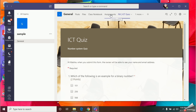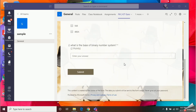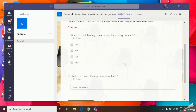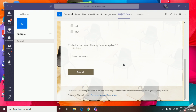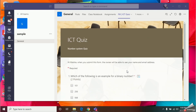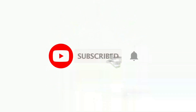In my next video, I'll teach you how to correct the questions and assign marks for all your students. I hope this part was very clear. Please subscribe to my channel, like this video, and click the bell icon near the subscribe button so you get notified as soon as I upload a new video. See you soon — thank you very much!